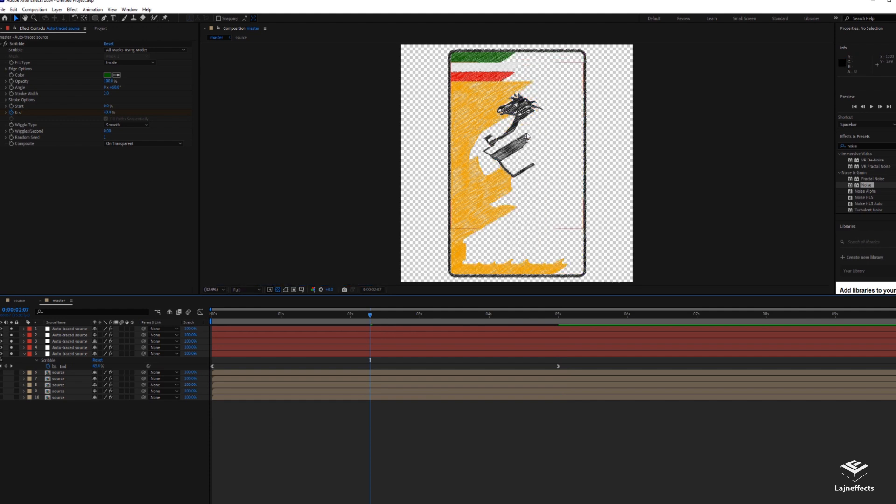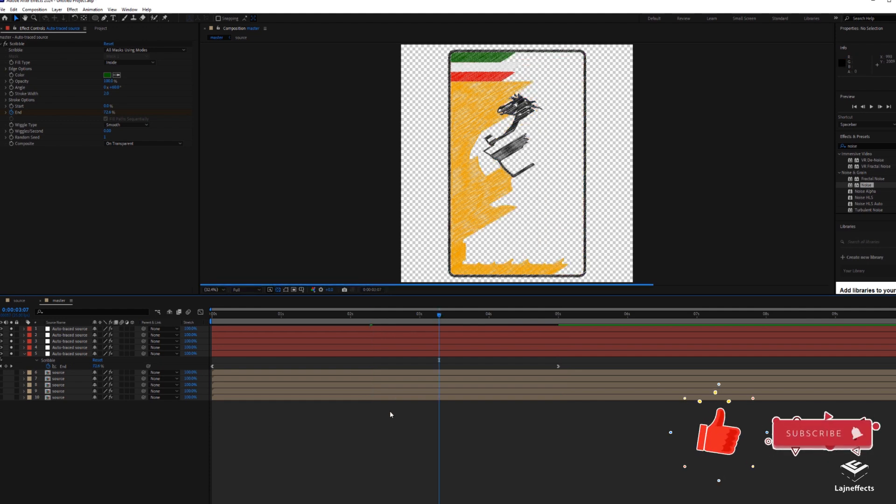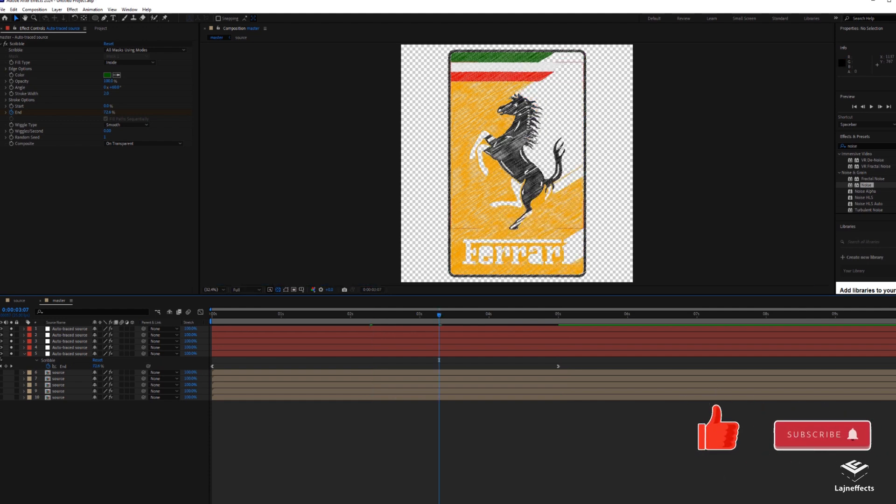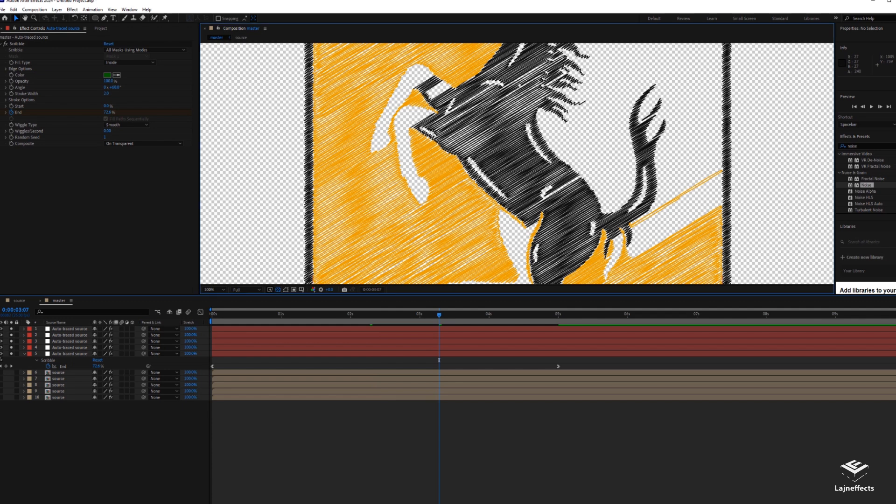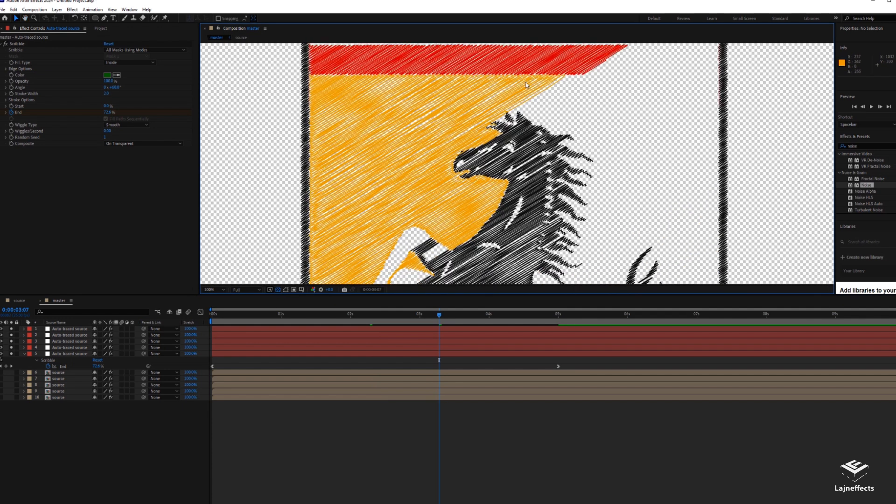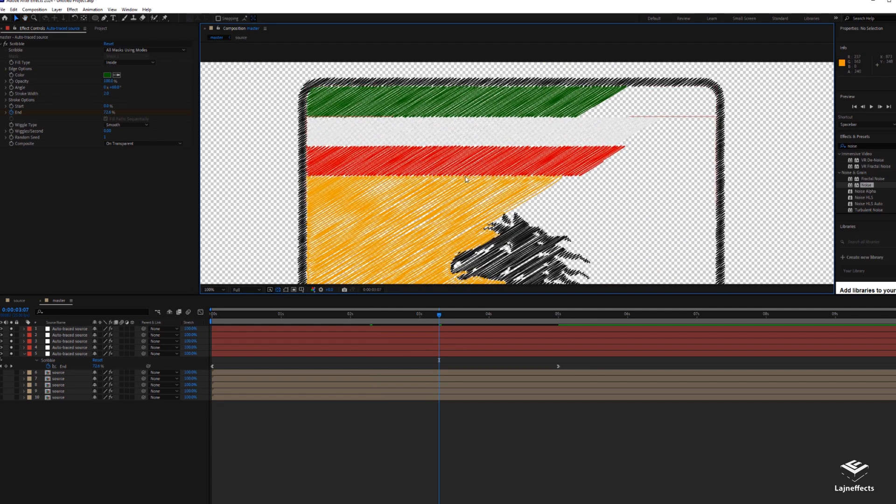As a result, we have our logo created with a scribble effect imitating or similar to the embroidery effect.